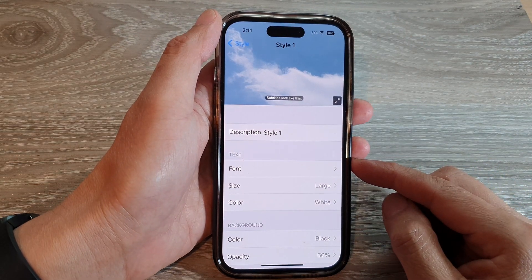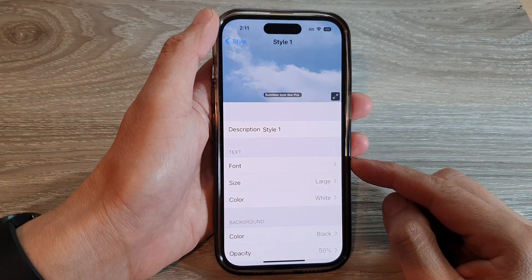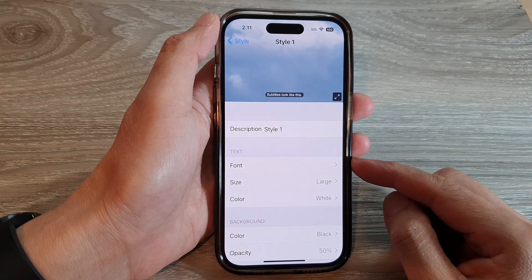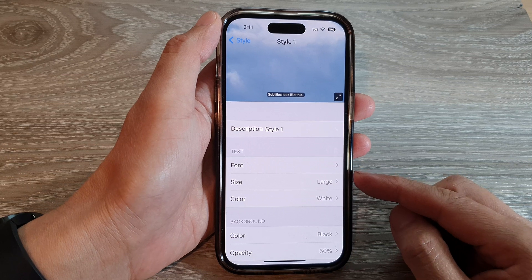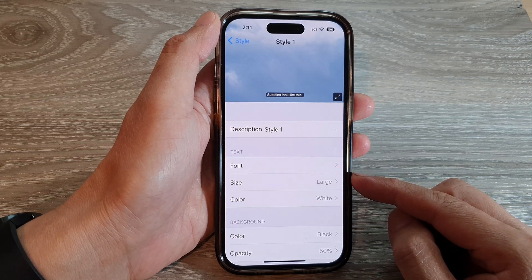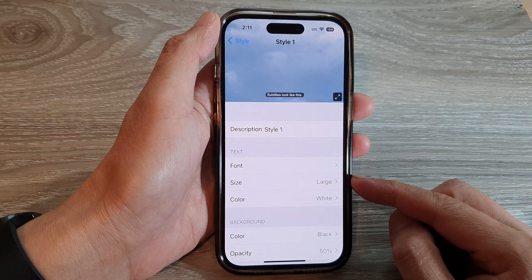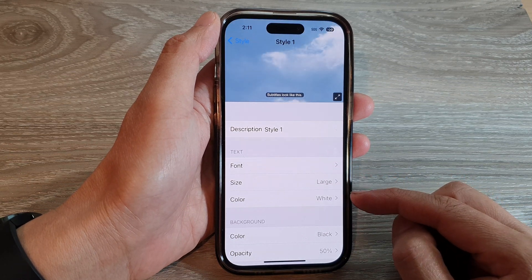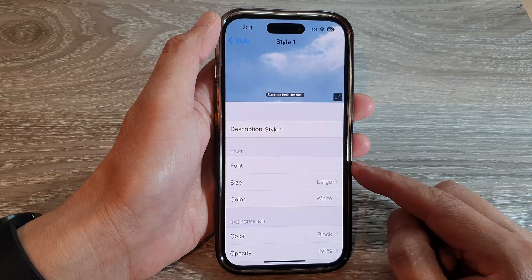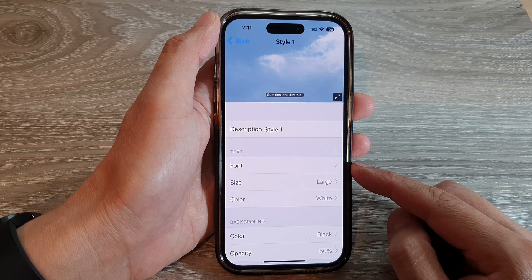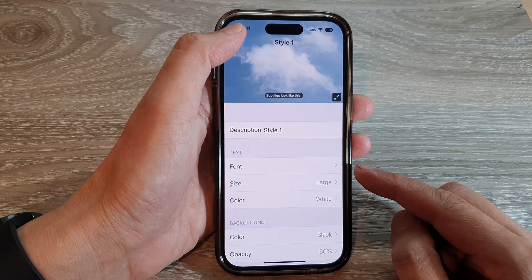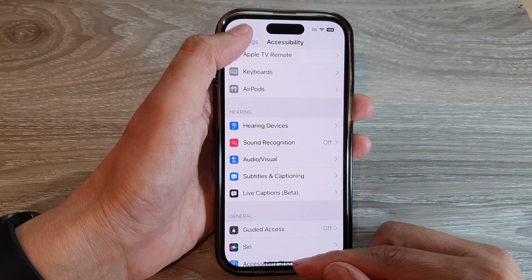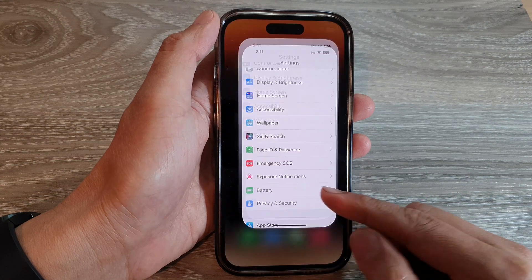Hey guys, in this video we're going to take a look at how you can change the subtitle text size, color, or the font style on the iPhone 14 series. First, let's go back to the home screen by swiping up at the bottom of the screen.